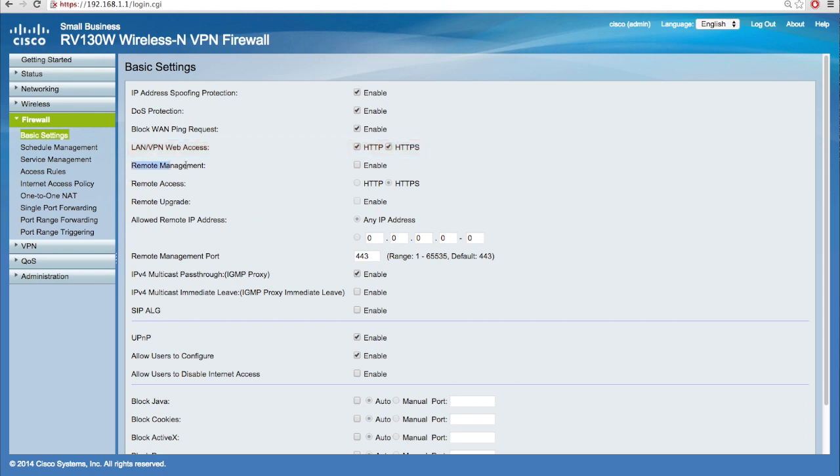In the remote management field, check the checkbox to enable administrator's remote access to the device web configuration utility.